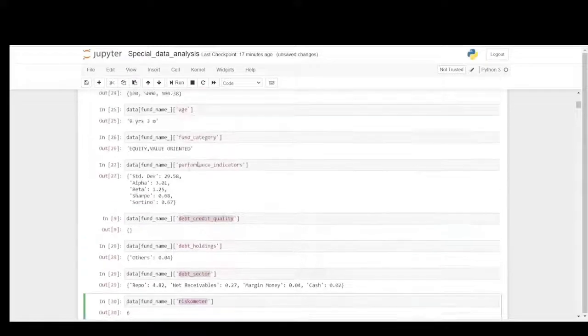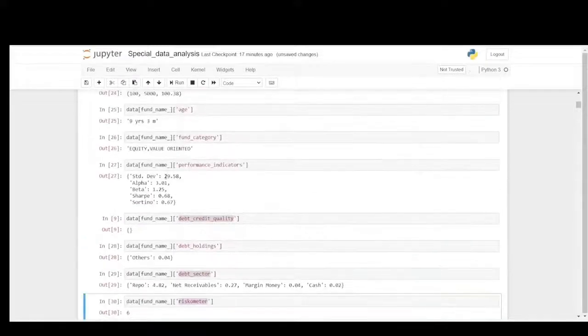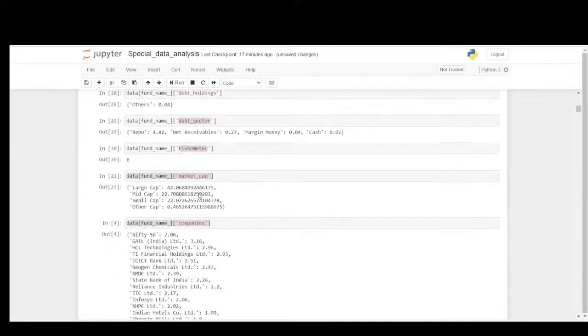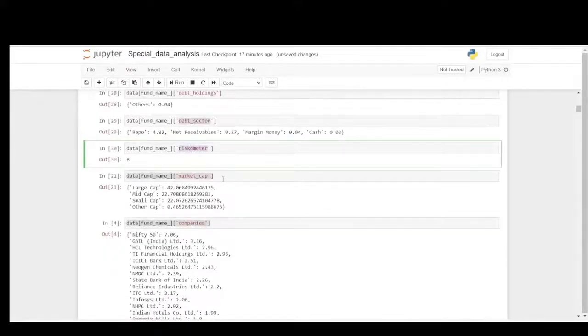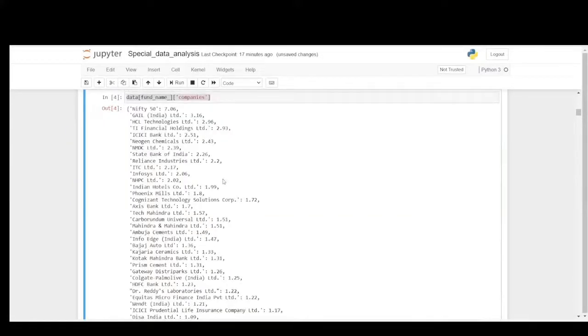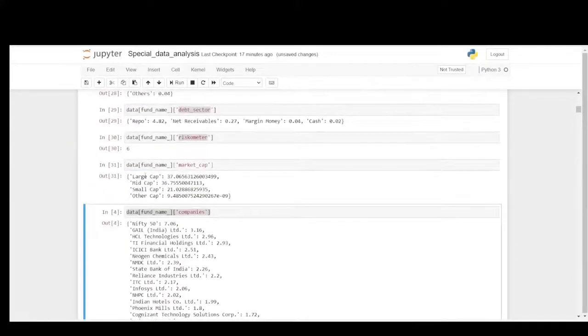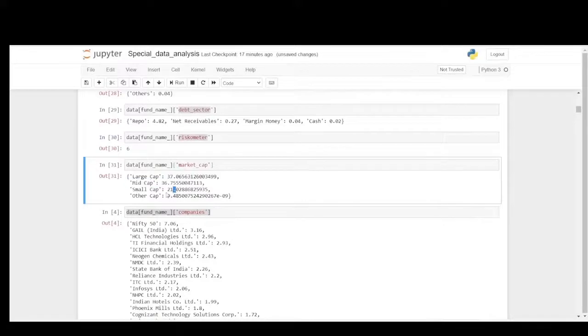Let's focus on the market cap. You could see the large cap and mid cap share the same proportions, 37 and 36 percentage. Small cap and other cap are the bottom ones at 21 and 9 percentage.